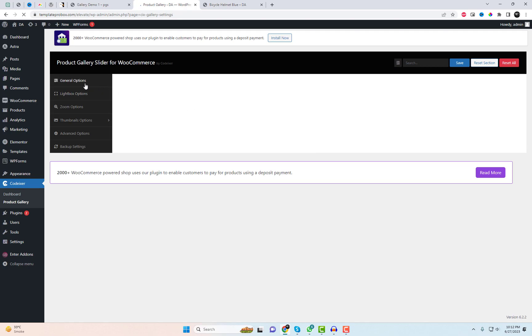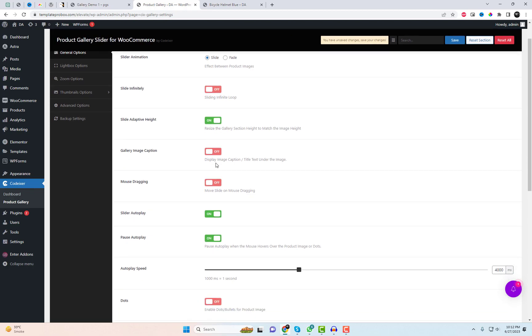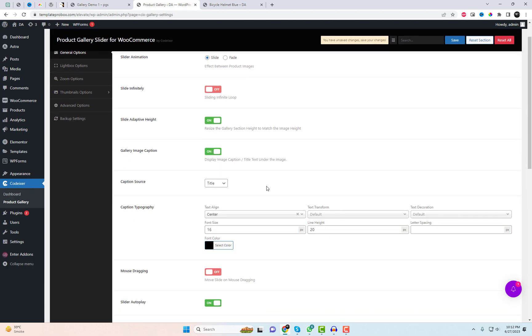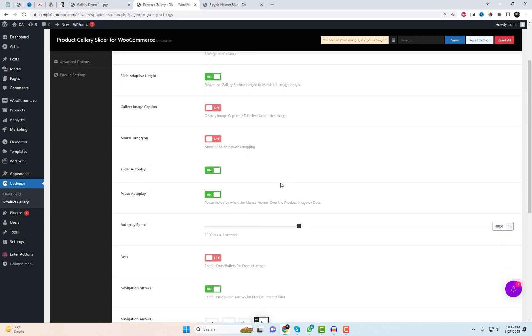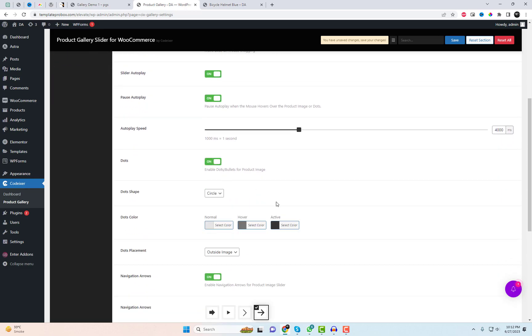To customize the gallery options, navigate to the plugin settings. Here, you'll find a wide range of choices for the product gallery layout, effects, and styles. Let's explore a few of them and see which ones work best for our needs.